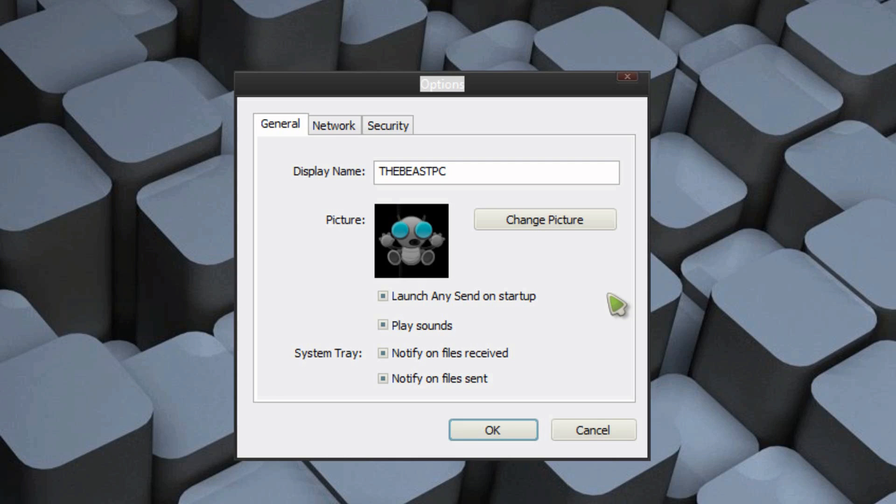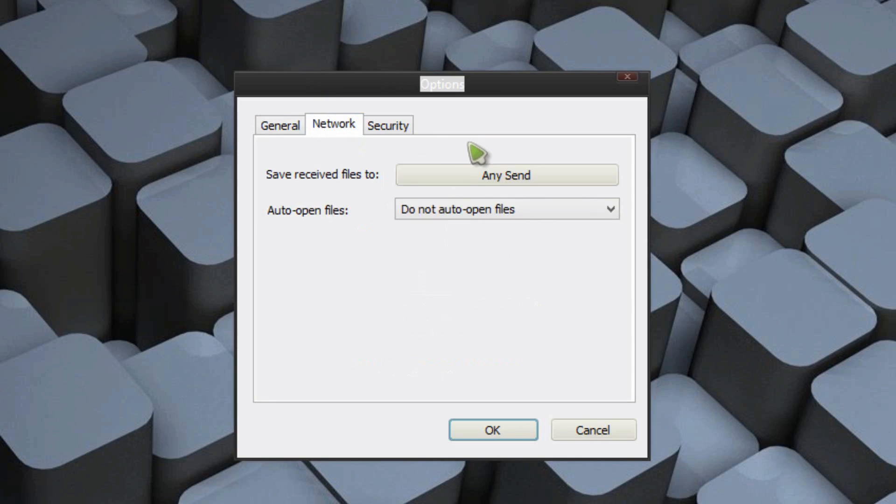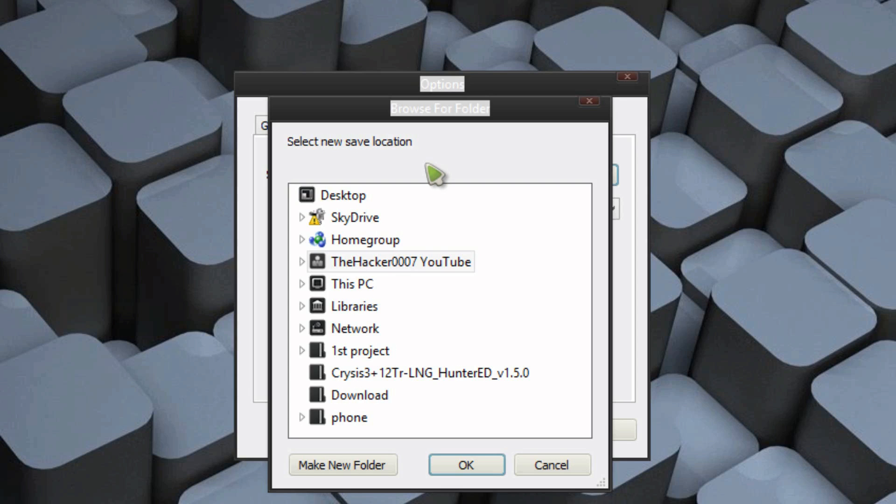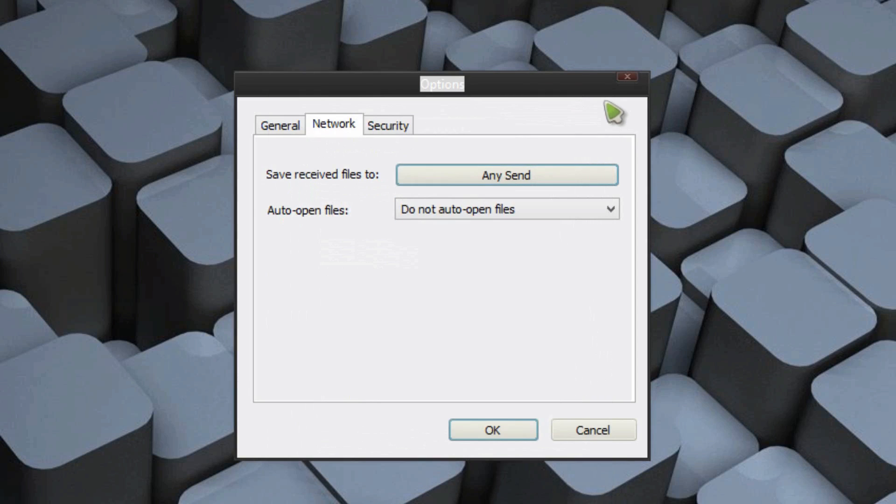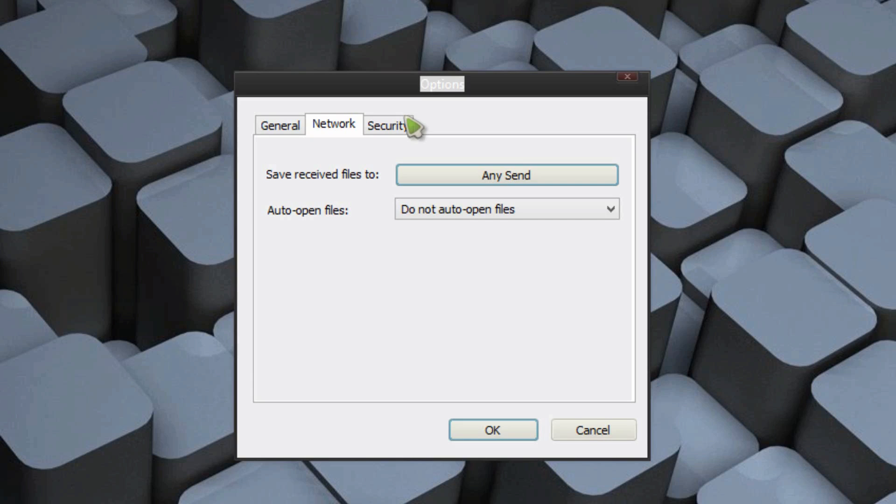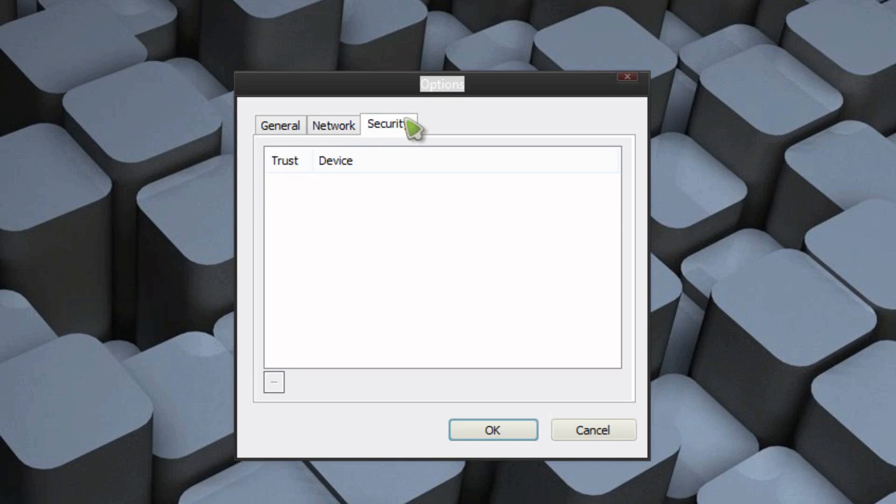Play sounds. When you receive a file, it will play a sound. Or if you send a file, it will play a little sound. You can disable that. Notifications. So you can notify when a file is received and notify when a file is sent. Under network, you can click save, receive files too. So basically on your computer when someone sends you a file, where do you want them to go? As well as you have the option to auto open the file. So you can go don't auto open. You can also go auto open common file types, or you can go auto open select file types. So you can actually choose the file types you want open. And then security is just trusted devices that you have said yes always send to, and you can remove them.